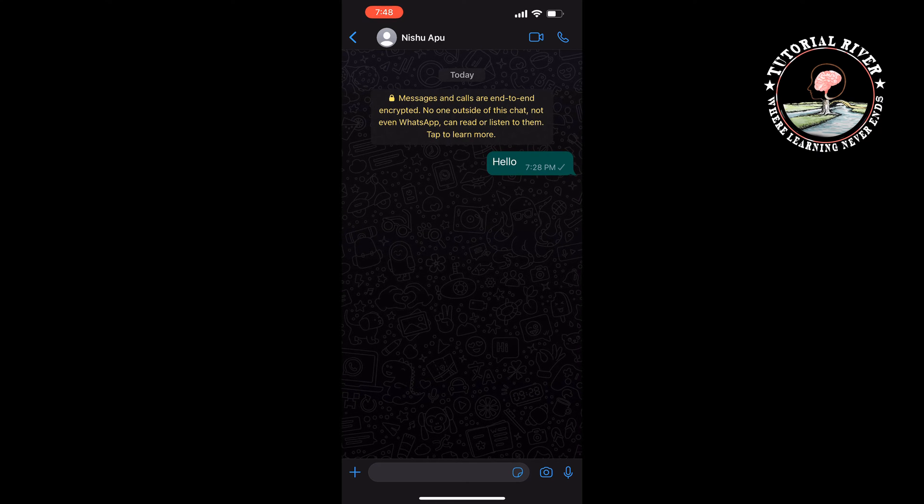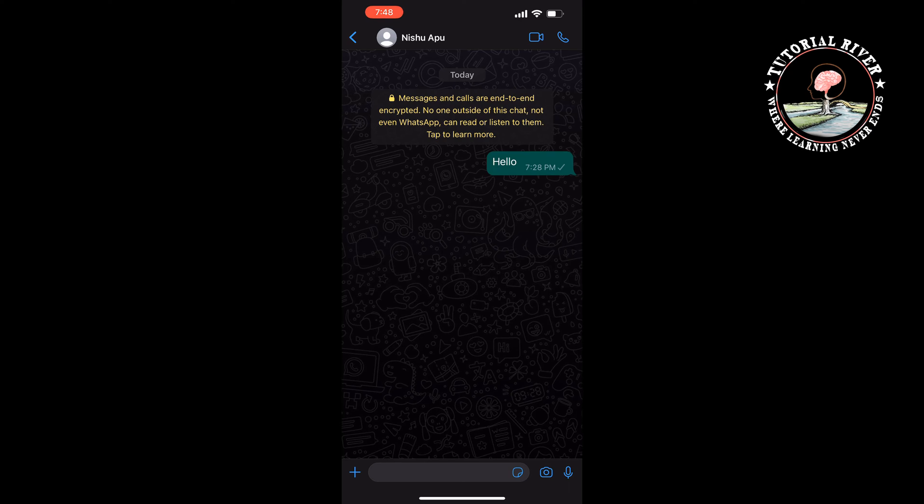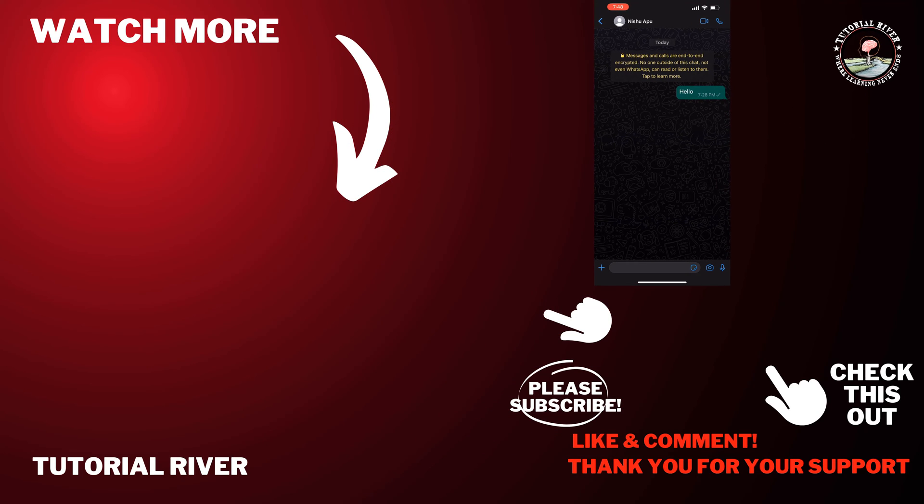If you find this video helpful, make sure to subscribe to Tutorial River. See you in the next video.